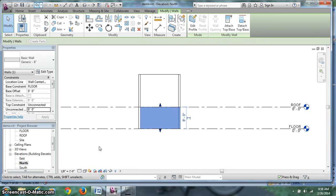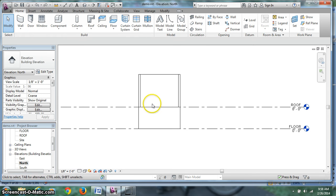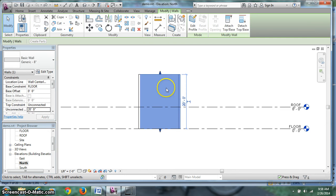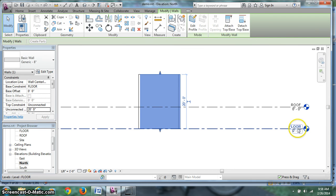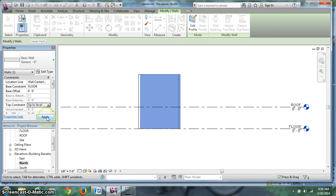A lot of times what I like to do is, instead of that, let's put it back to 20. I want to say that this wall should have a top constraint. We're saying that its base constraint is the floor. It has to start at the floor level of 0, 0. Well, I want its top constraint. Instead of being unconnected, I'm going to hit the down arrow and I want to take it to the roof level.